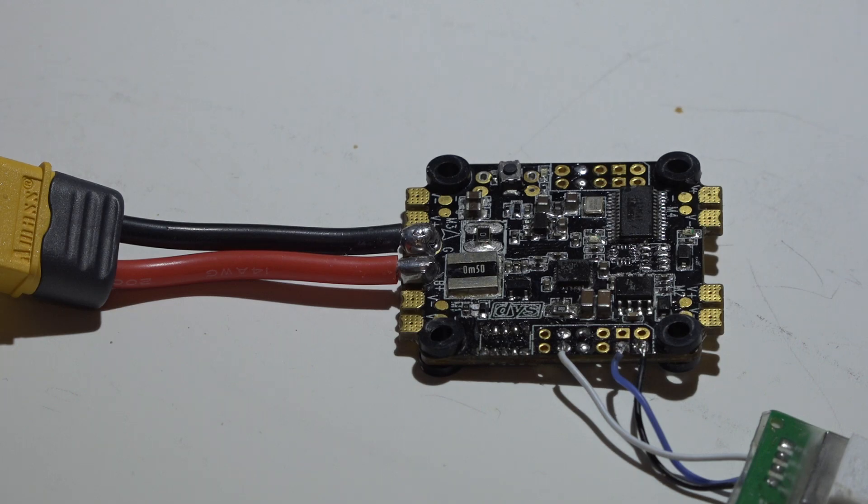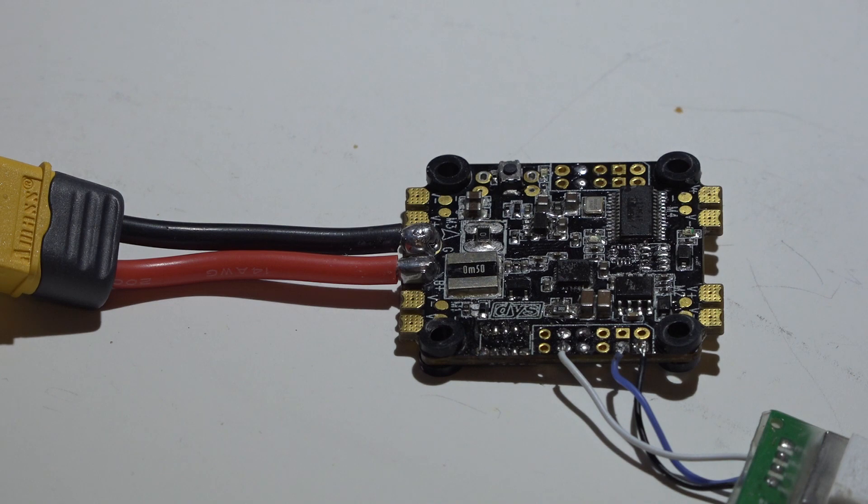Welcome back to the DYS F4 video series. Look in the description, you'll find a link to the playlist. Today I want to talk about how to add in your Turnigy or Flysky receivers. It's going to be the same thing.